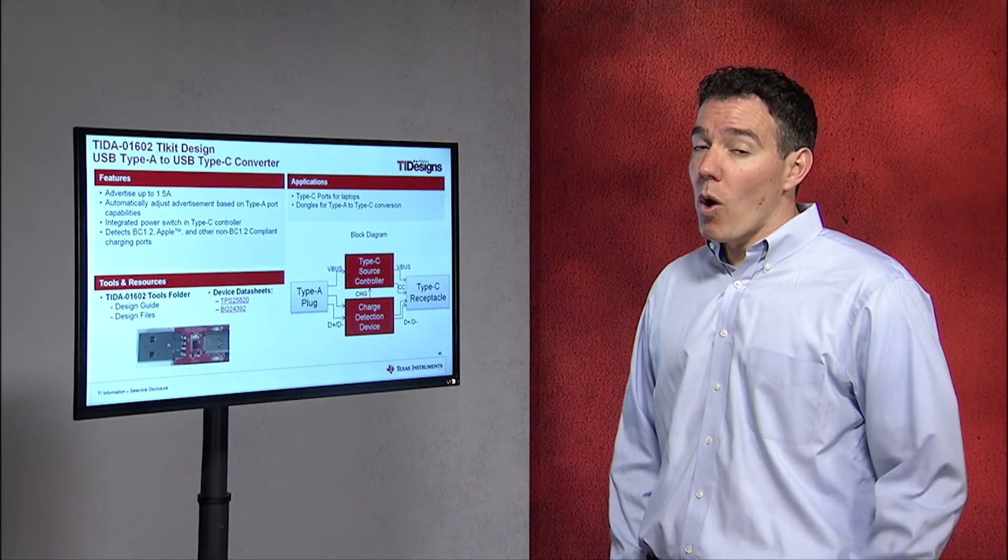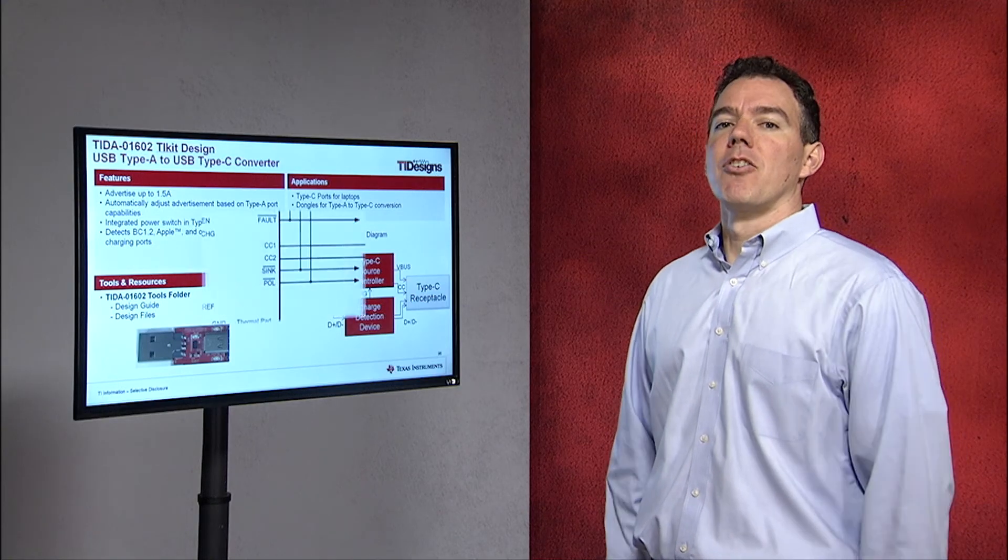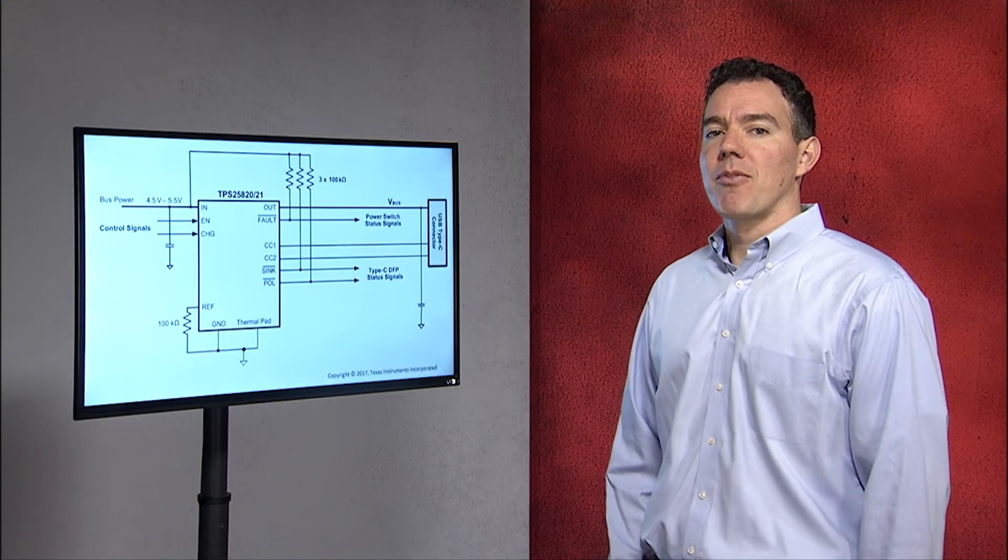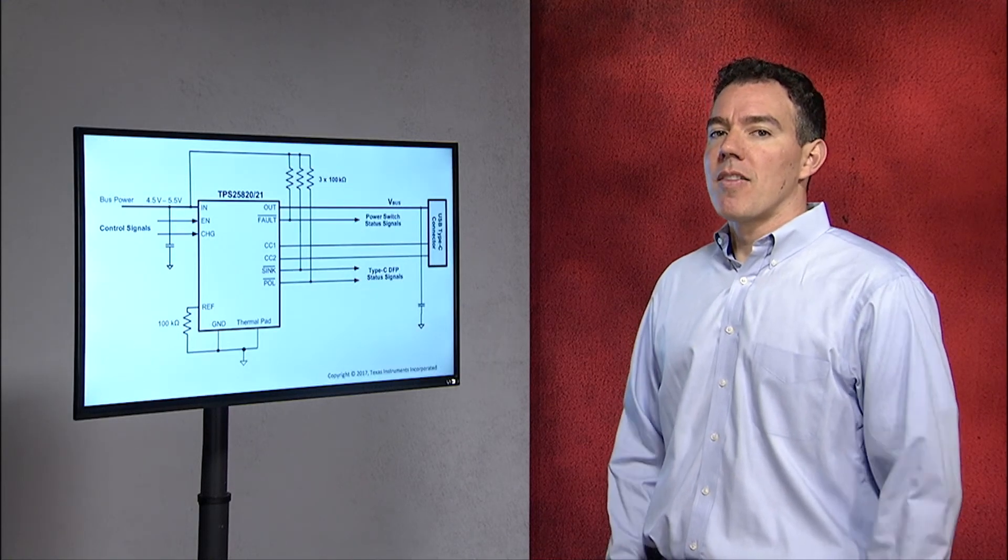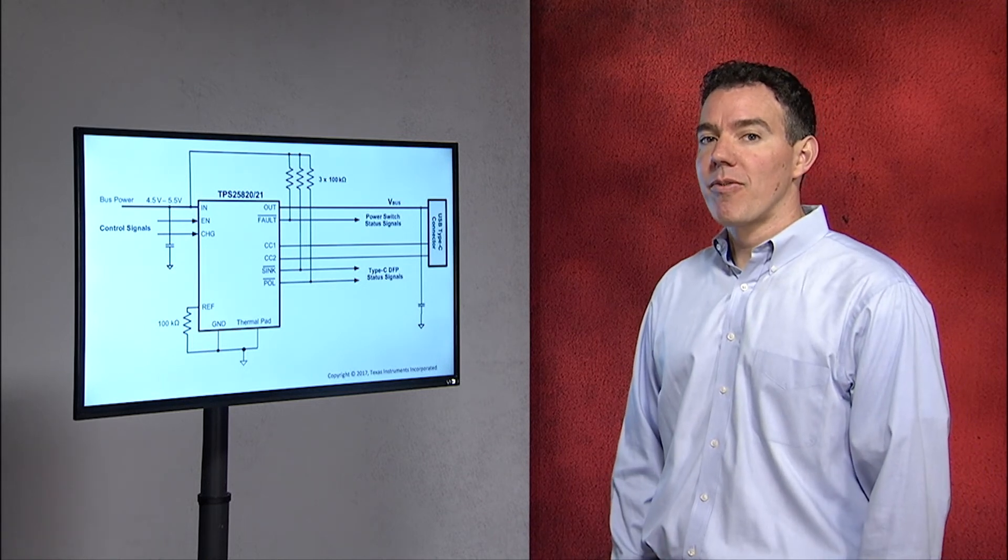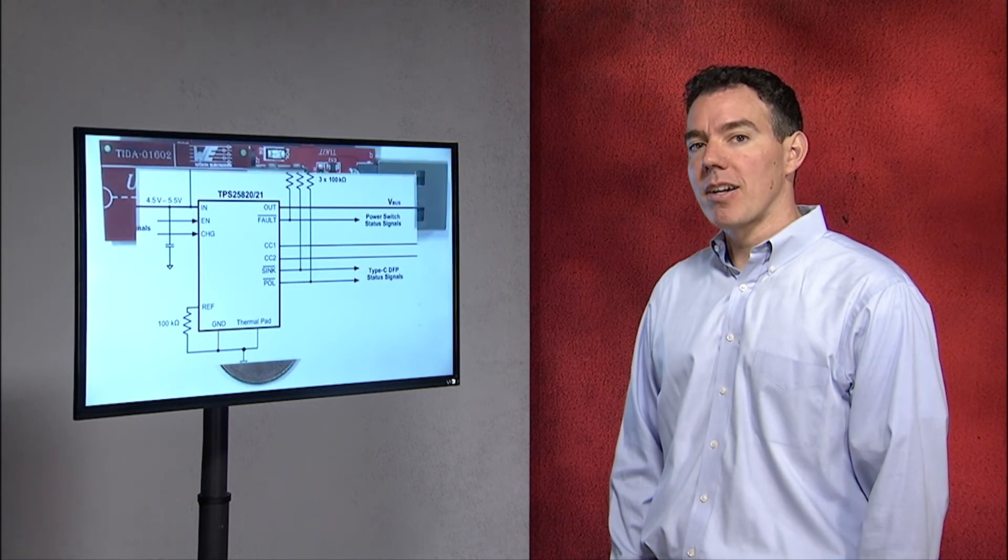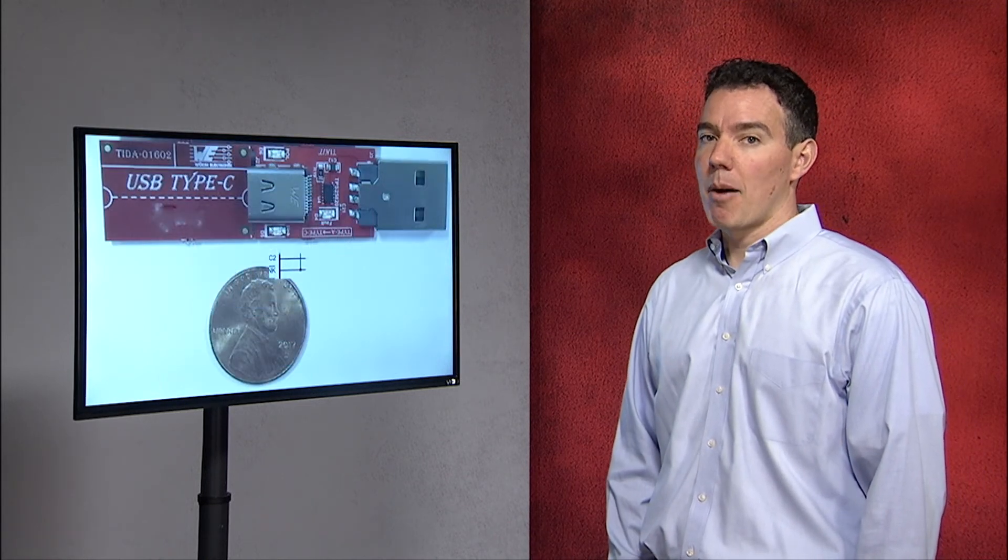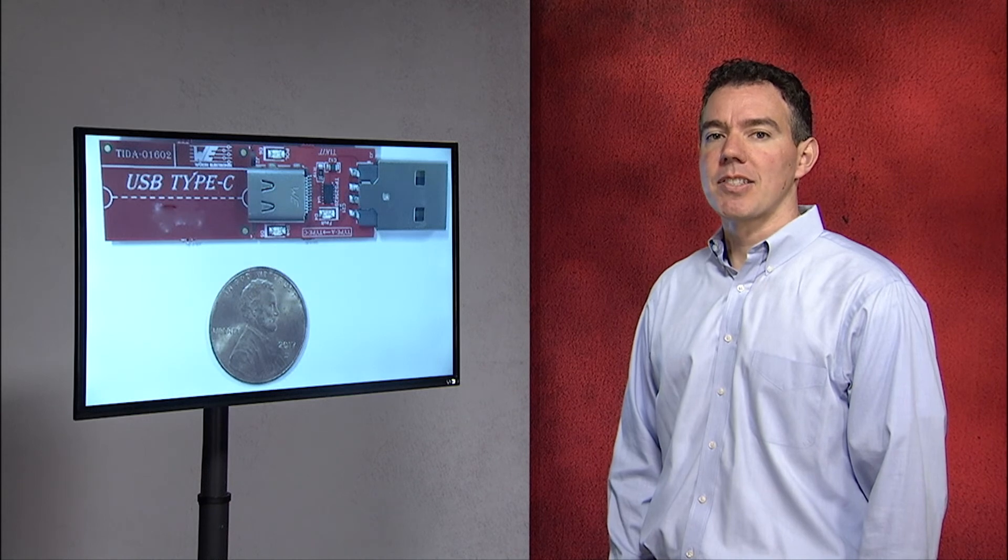But this is just one example of what we can do with a USB type C port. The simplicity of the TPS25820 makes it a perfect fit for TV monitor and set-top box applications.